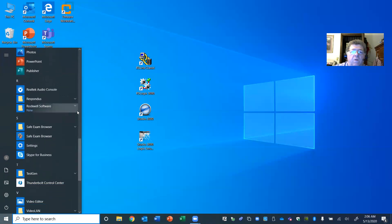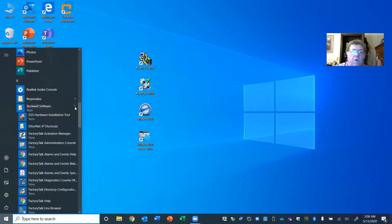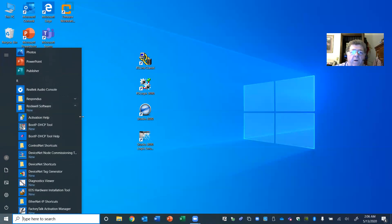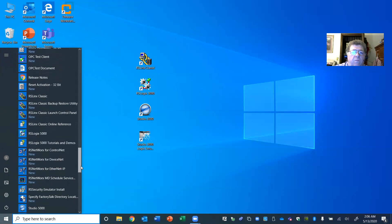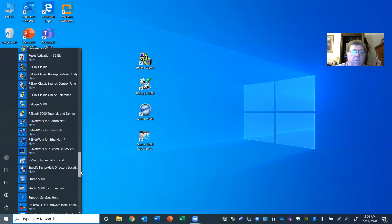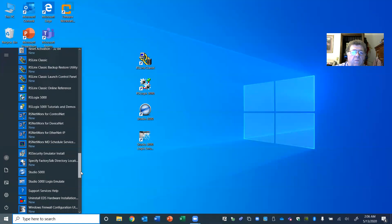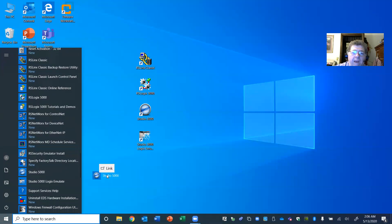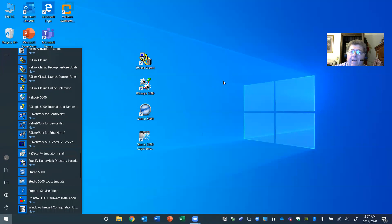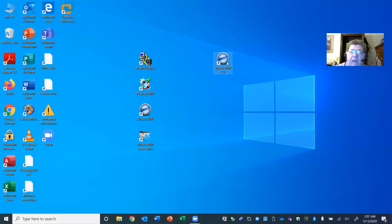If you were going to drag the Studio 5000 shortcut, you hold your mouse and bring it out to the desktop and let go — and you have a shortcut.